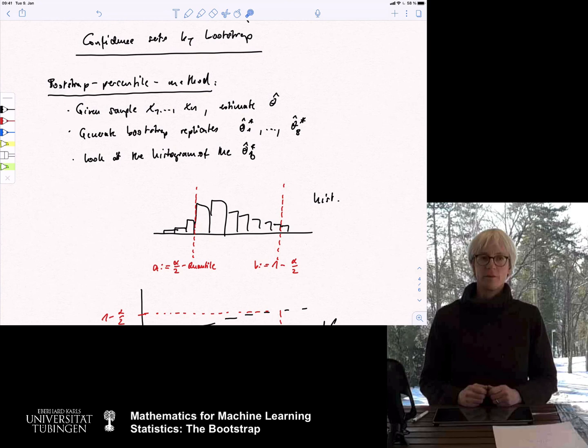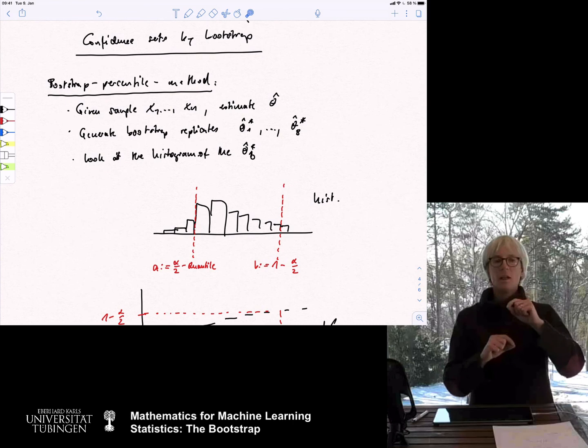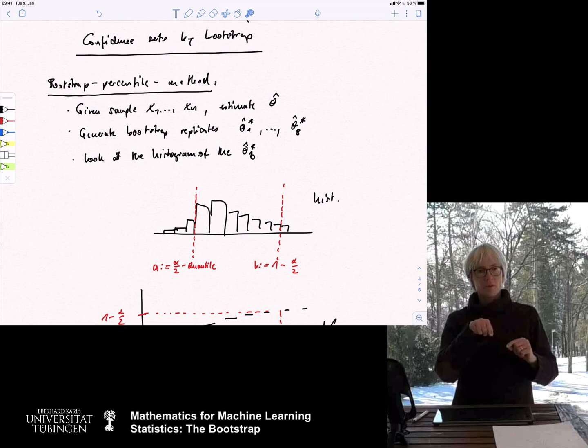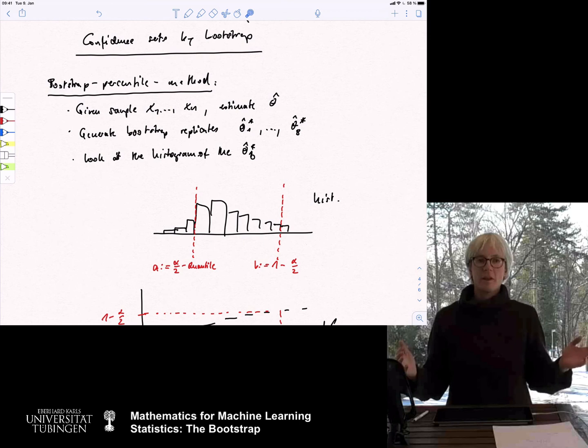Bootstrap is consistent in most cases but not all. For example, estimating confidence sets for ratios of random variables can be problematic when the denominator gets too close to zero. In these kinds of cases you need to be careful. If your statistic is about the average behavior of a sample and the original distribution is not too heavy-tailed, then typically bootstrap is going to work.